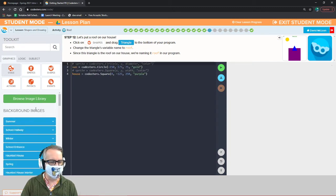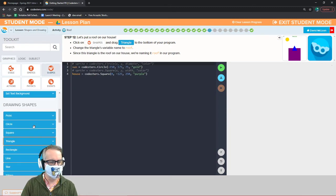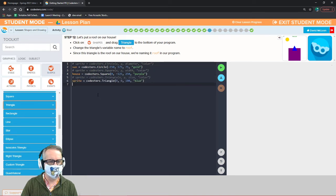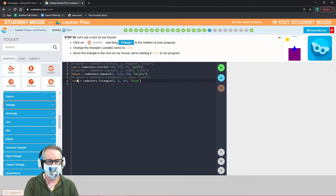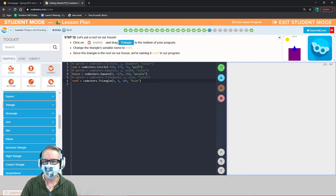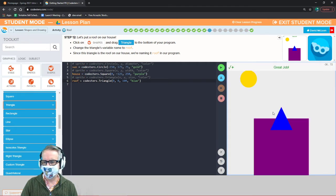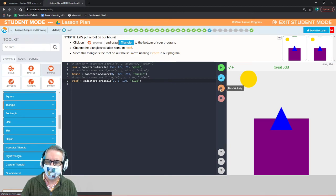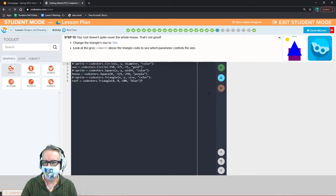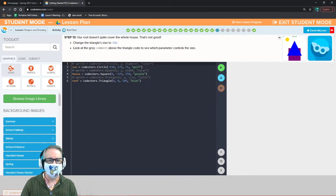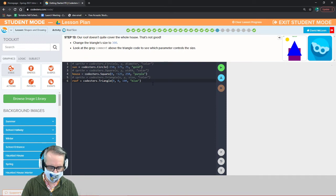Now let's add a triangle. Go to shapes, select triangle, and change the variable name to 'roof.' Now it's not properly placed or sized yet, but we have a triangle called roof. Change the triangle's size parameter from 100 to 300.